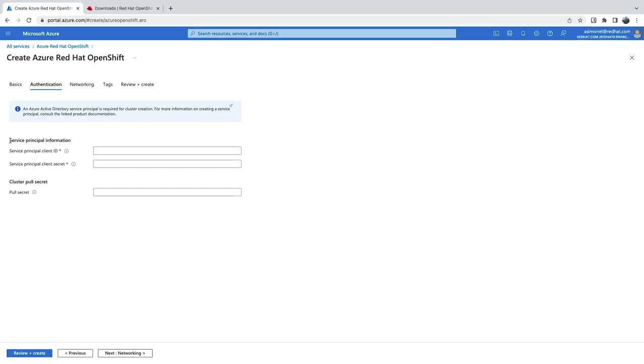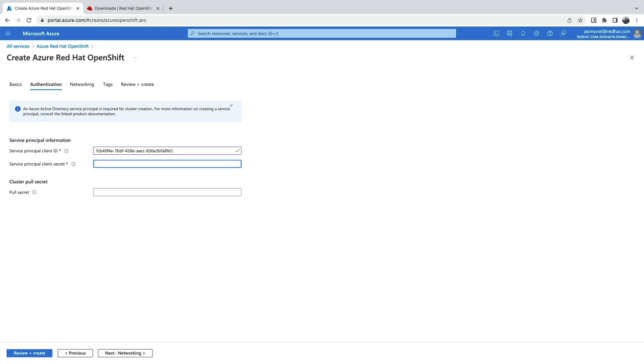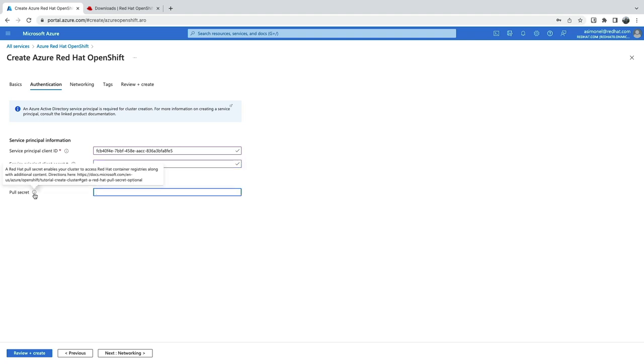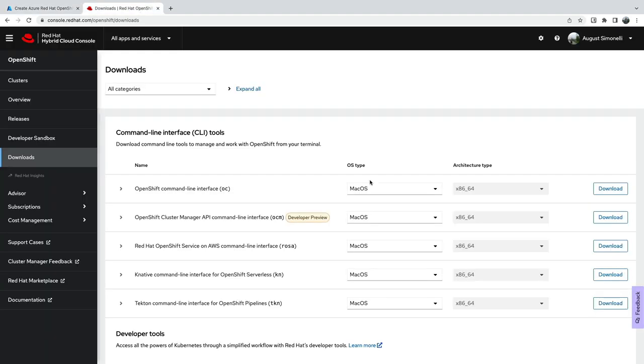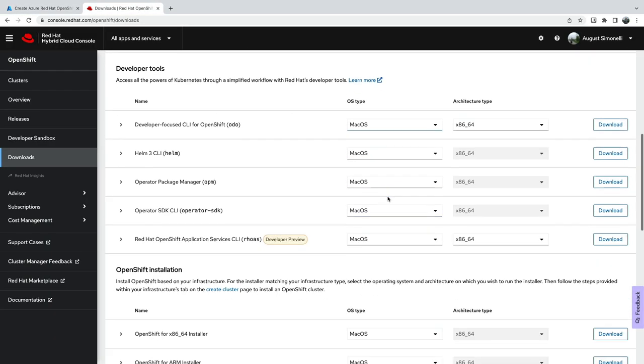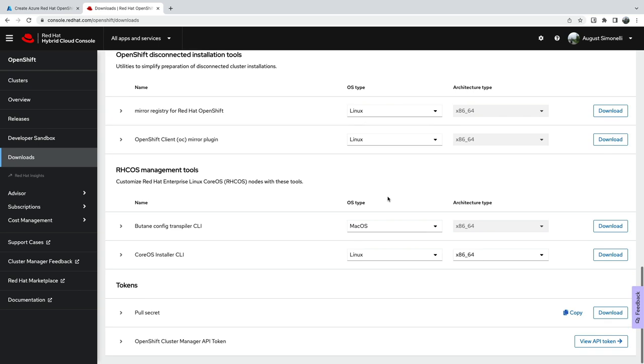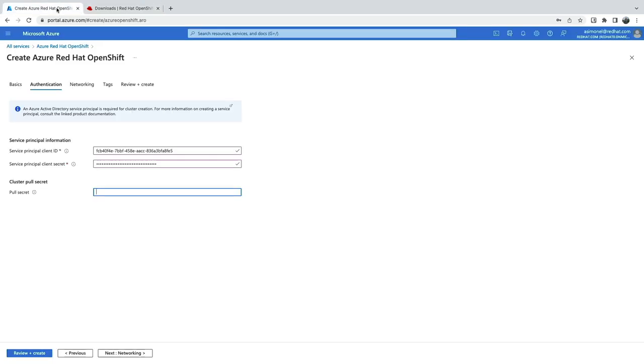Next, we need to provide our service principle for Azure. The service principle allows an Azure application, in this case Arrow, to interact with Azure resources. Service principles are easy to create and provide a unique ID and password. I created mine earlier and I'm adding both here. You also are going to need a Red Hat pull secret. You can grab this from the Red Hat portal.